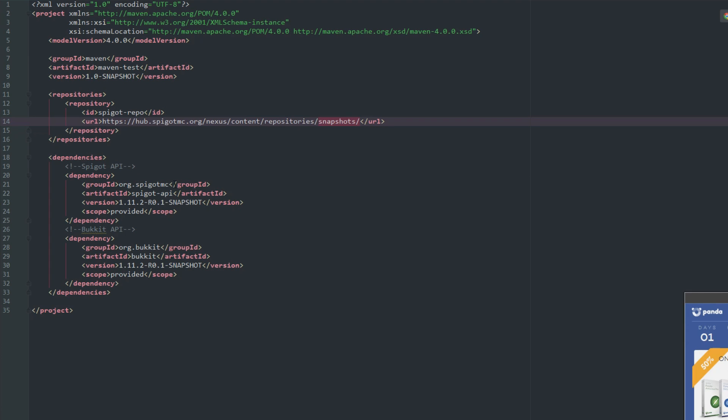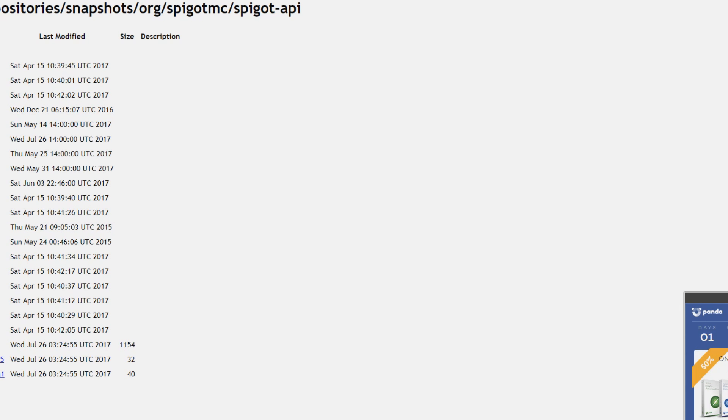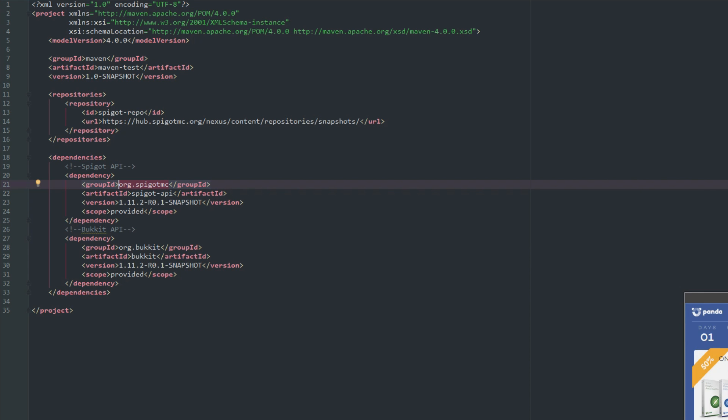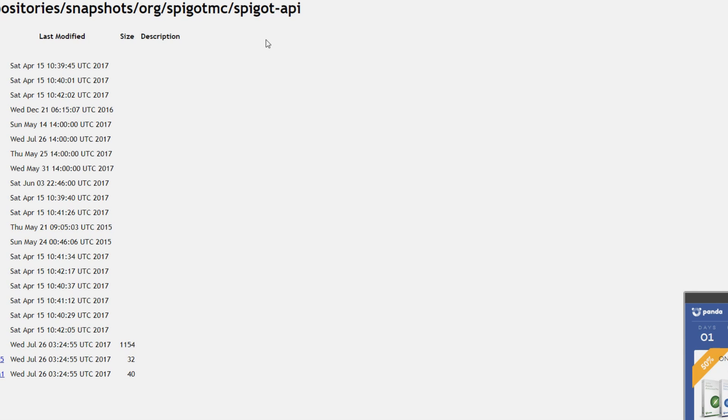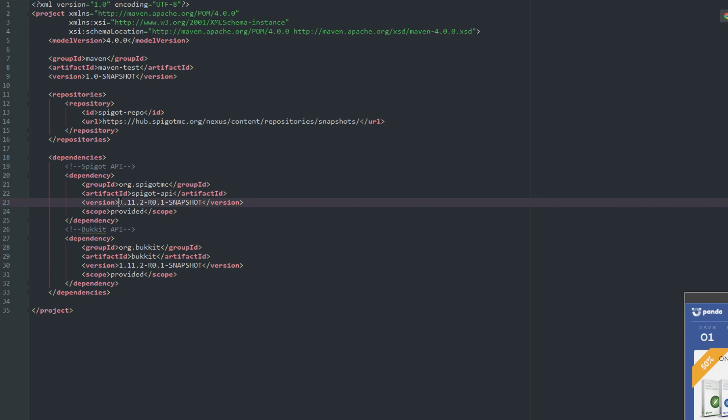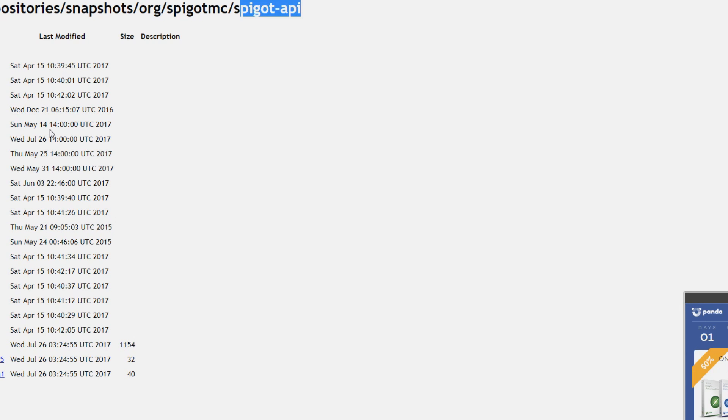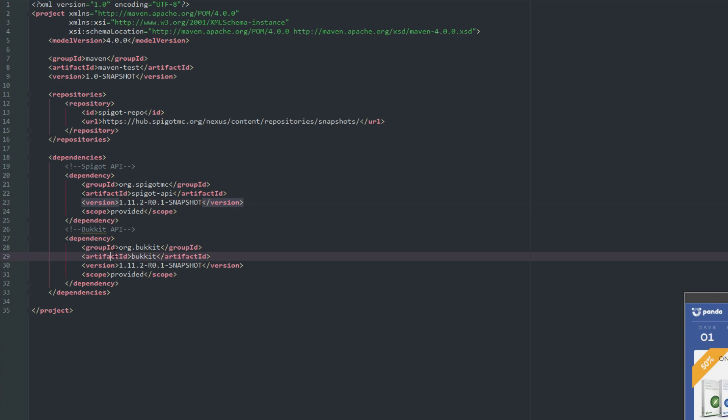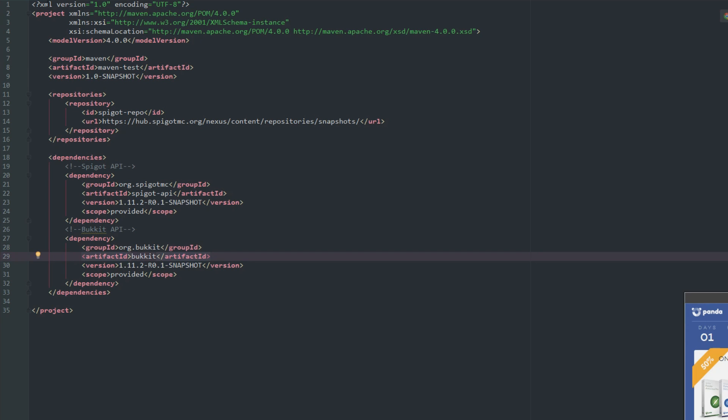The dependency is what we're actually getting from the repository. So we want to get the group ID of org.spigotmc, and we want spigot-api, and then we want to grab the version which is 1.11.2-R0.1-SNAPSHOT. Scope is provided, and then we have to get the Bukkit API as well, which is the same thing - just org.bukkit bukkit and then the same snapshot version.